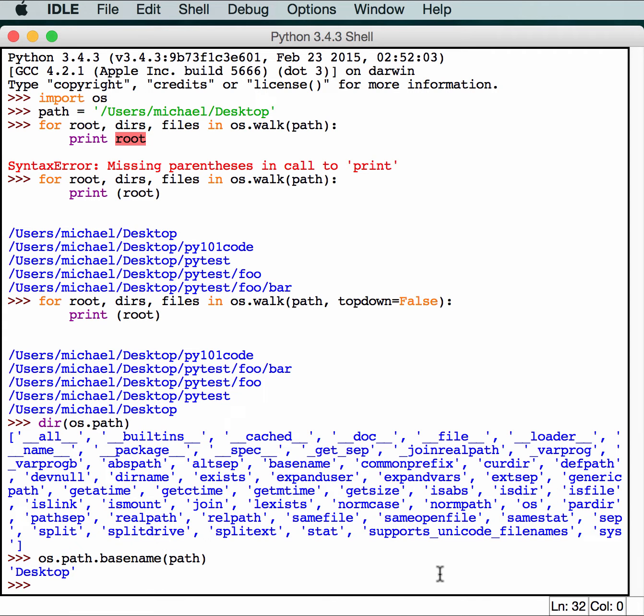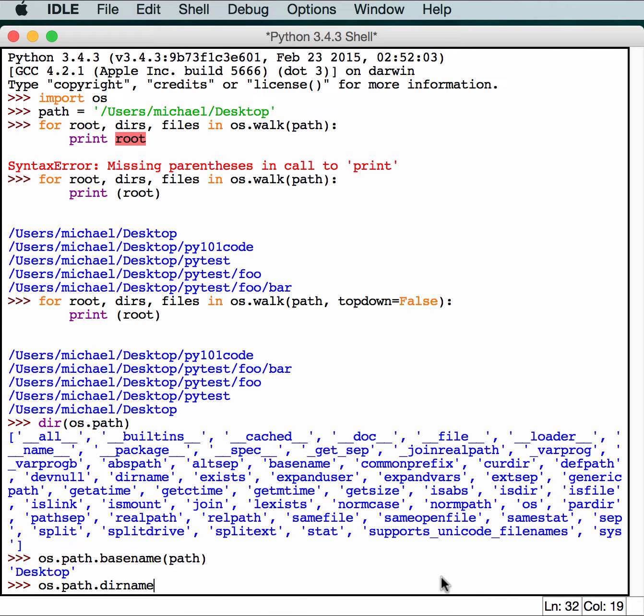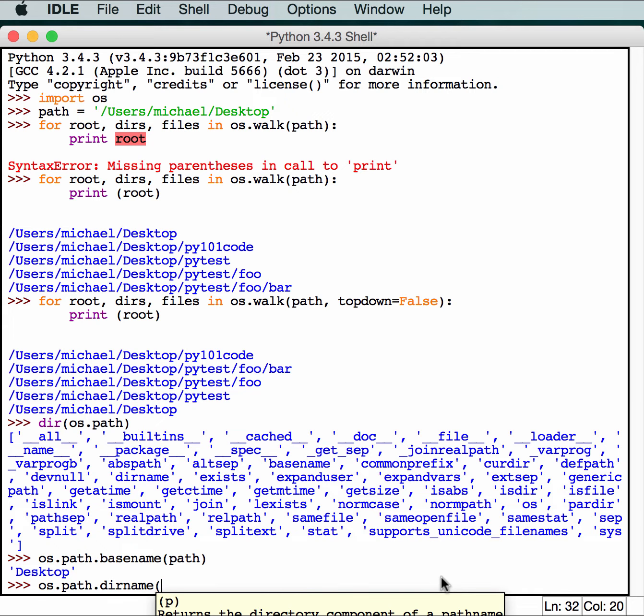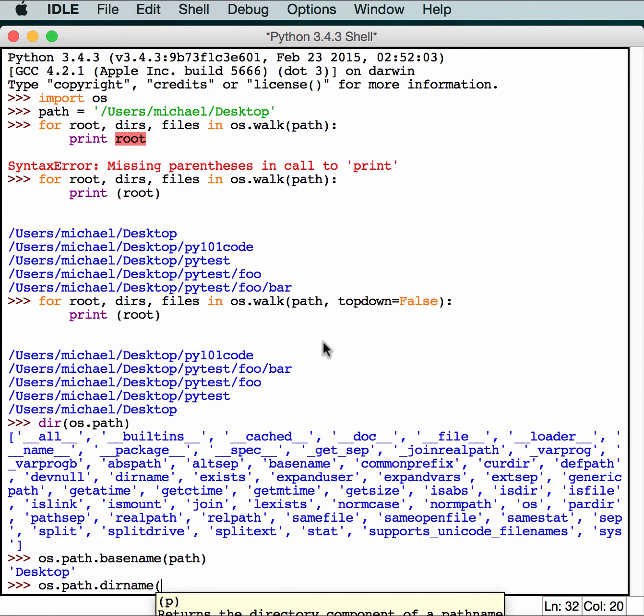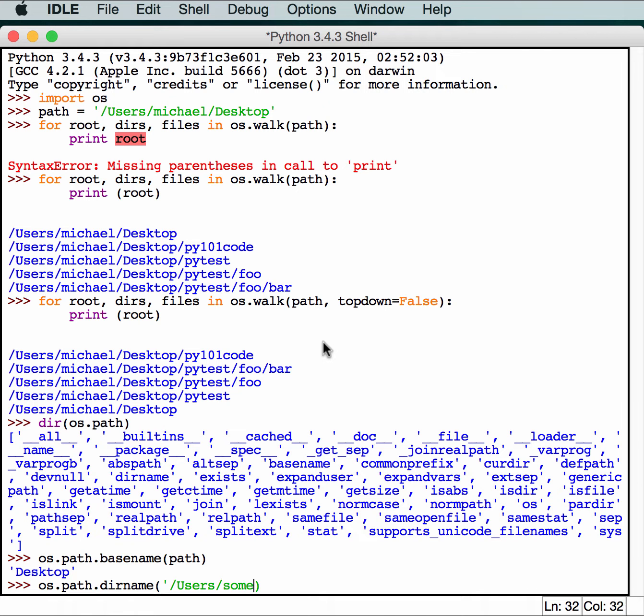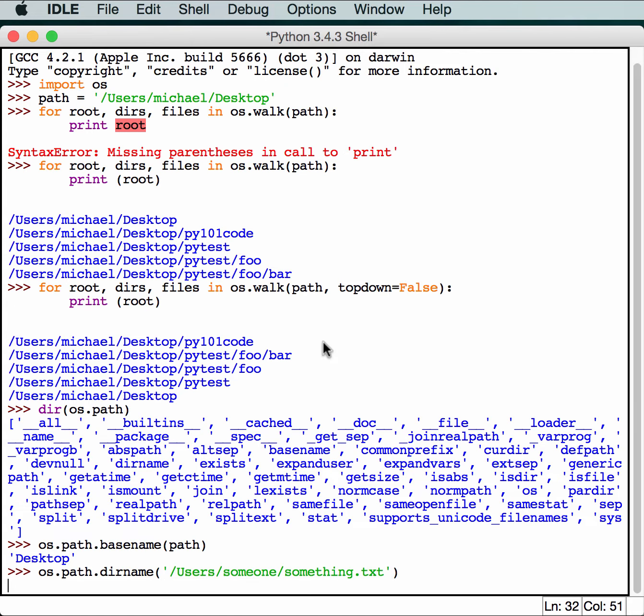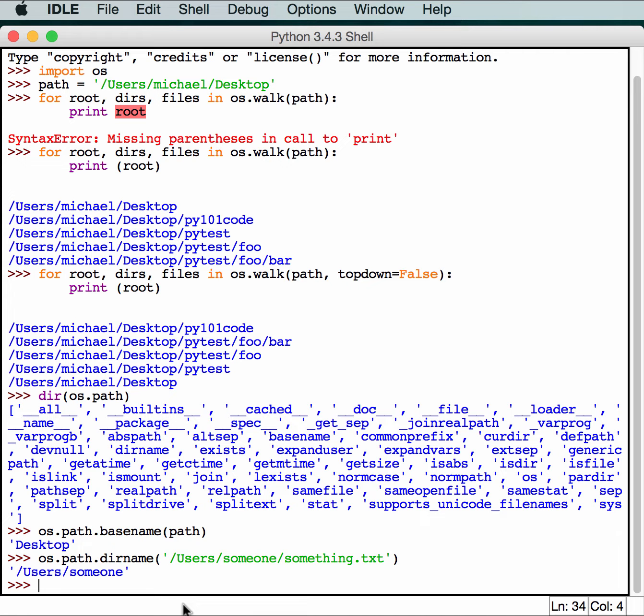You can also do os.path.dirname. It will just return the directory of a path. So let's say we have some made up path like users someone something.txt. If you run this, it can tell that user someone should be a directory and it pops it out for you. This is also extremely helpful because it will give you the directory name every single time because it can tell what is a folder and what is a file most of the time.